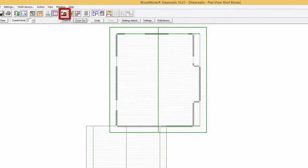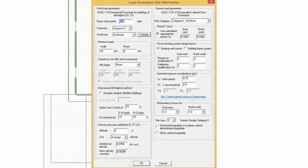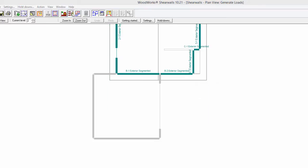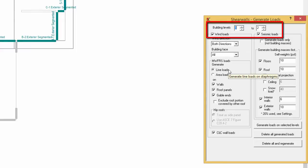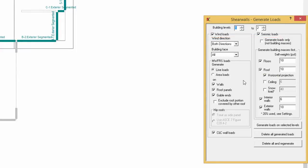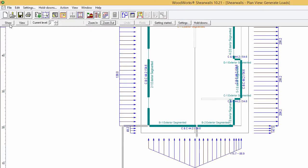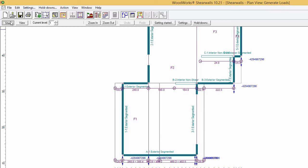Before generating loads, click on the Site Information button. Here you can set the parameters that will be used to generate the wind and seismic loads. Now close this window and click on the Generate Loads button. Select wind and seismic loads to be generated from levels 1 to 2 and click on Generate Loads on Selected Level. This automatically creates loads. You can view seismic loads by going to Show and Seismic, and you can also view Level 1 Seismic Loads or Wind Load.